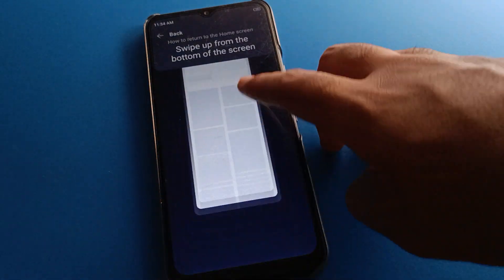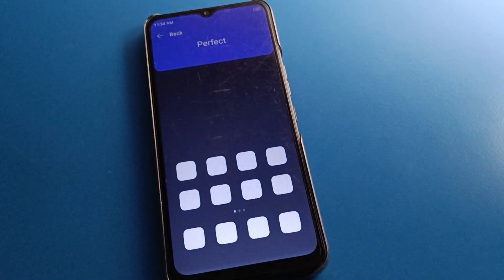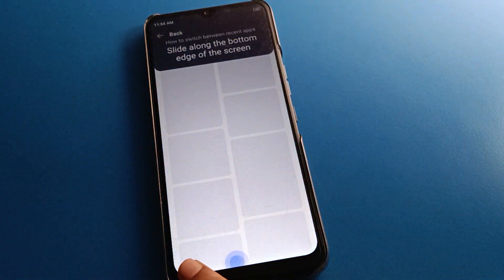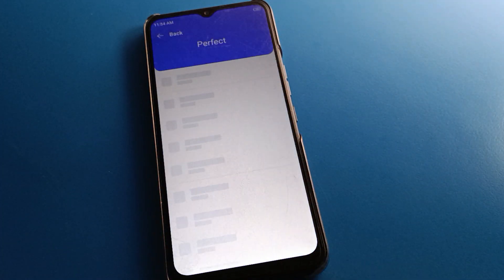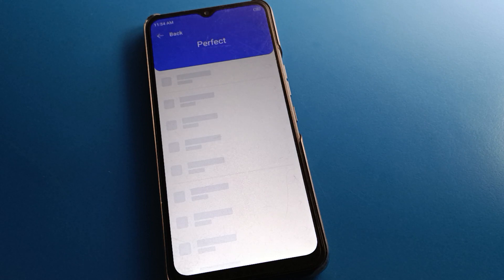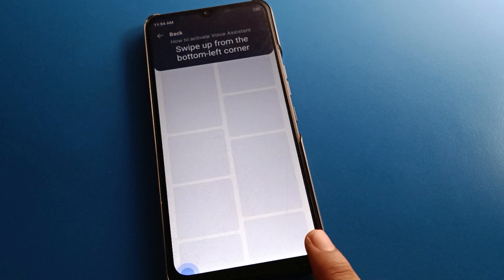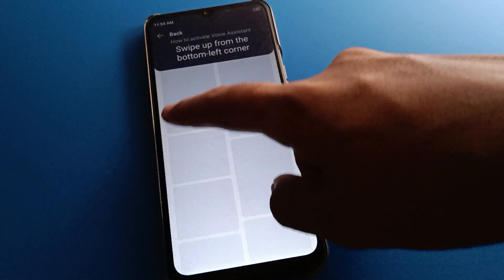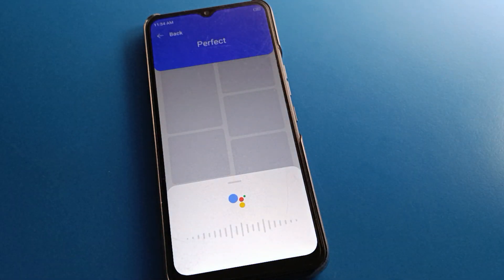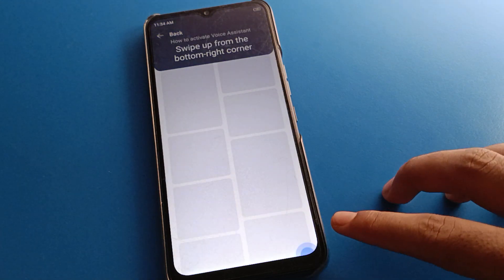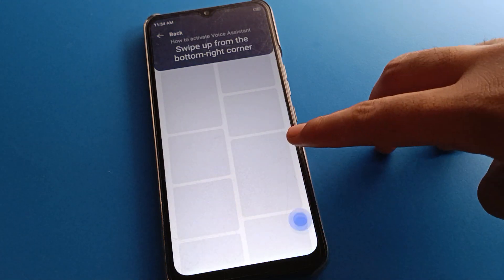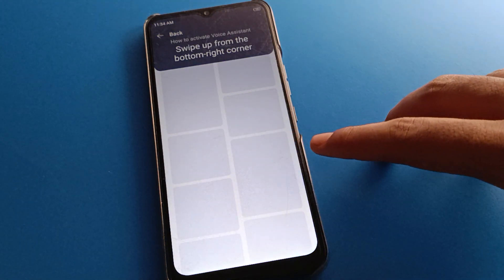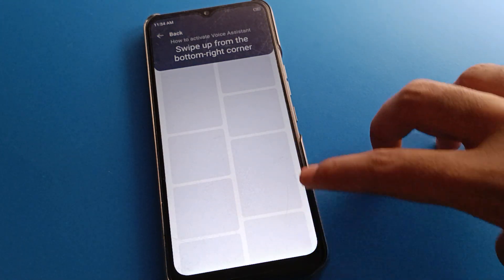If you swipe here you can go to your home screen page. If you slide to the right side, you can turn on the voice assistant setting, and if you swipe there you can activate voice assistant in your device.